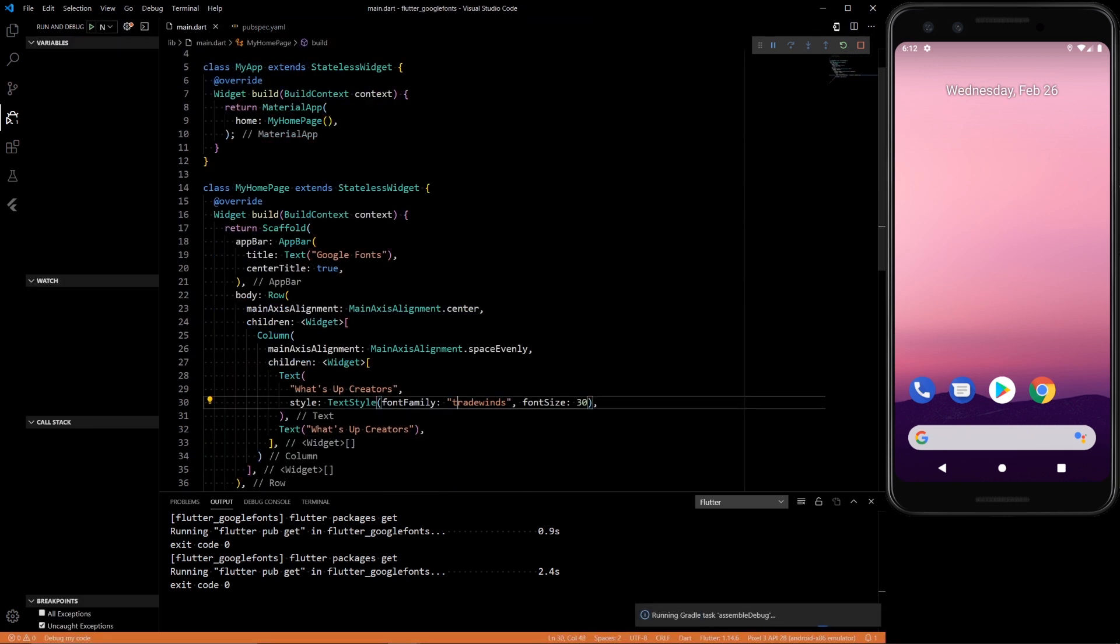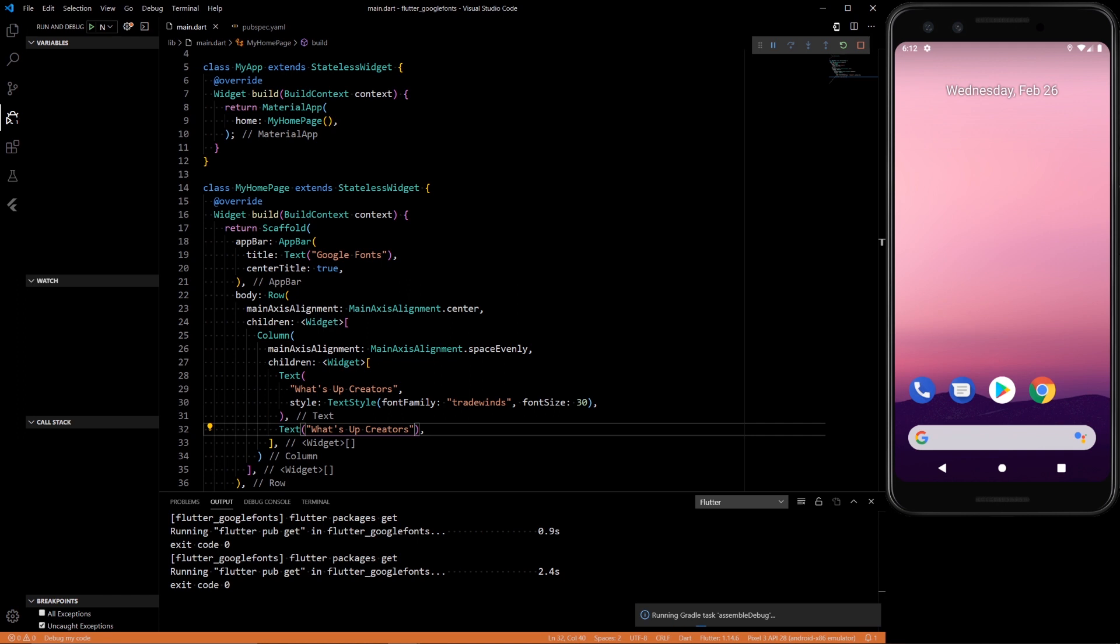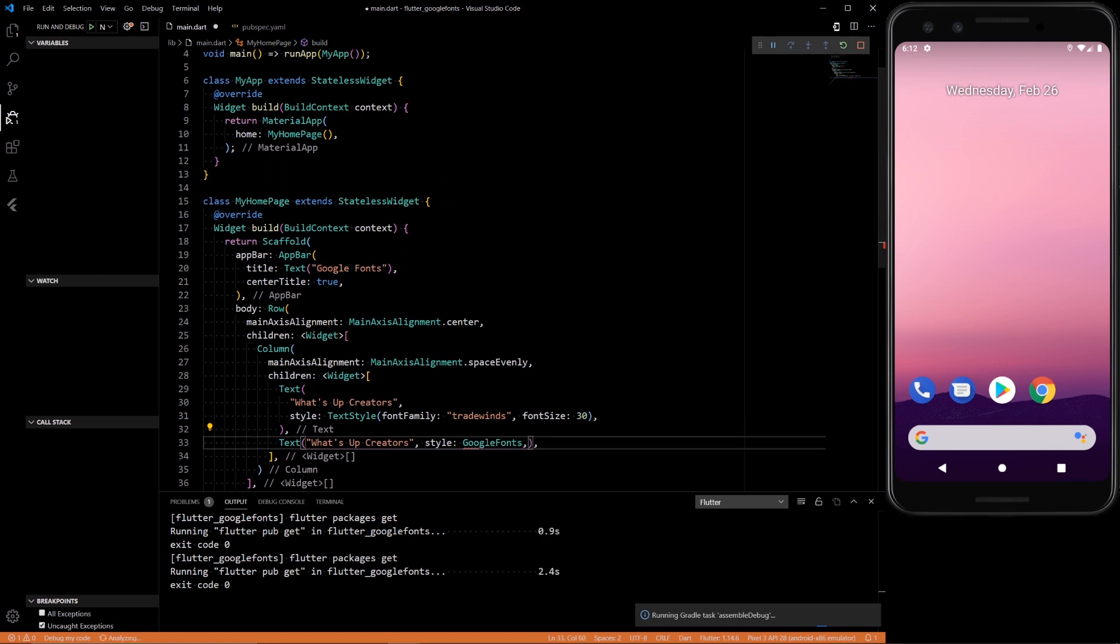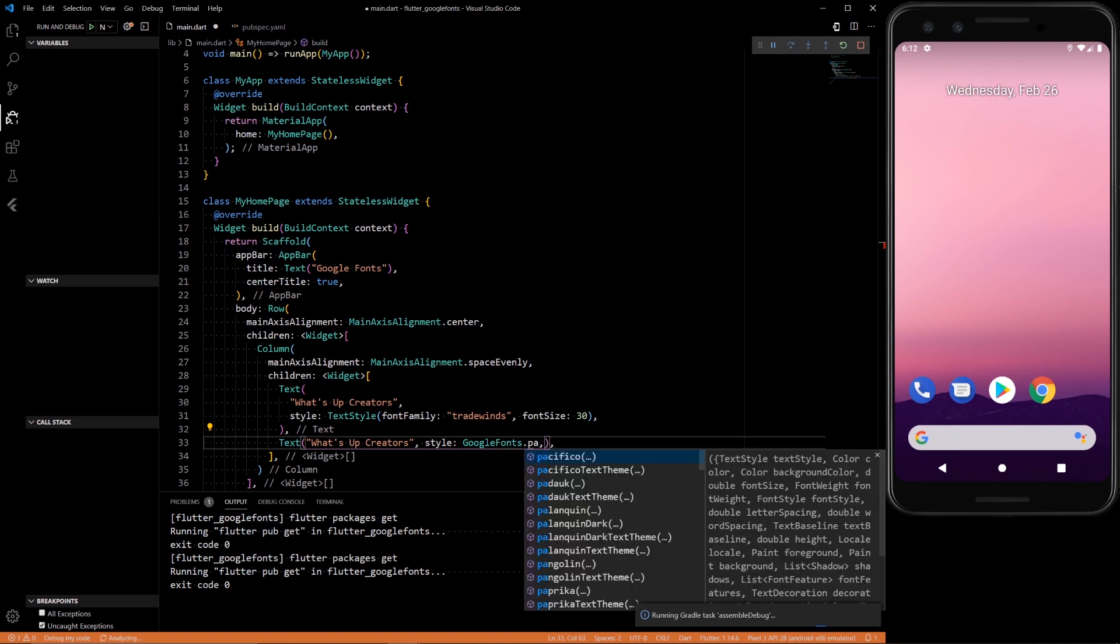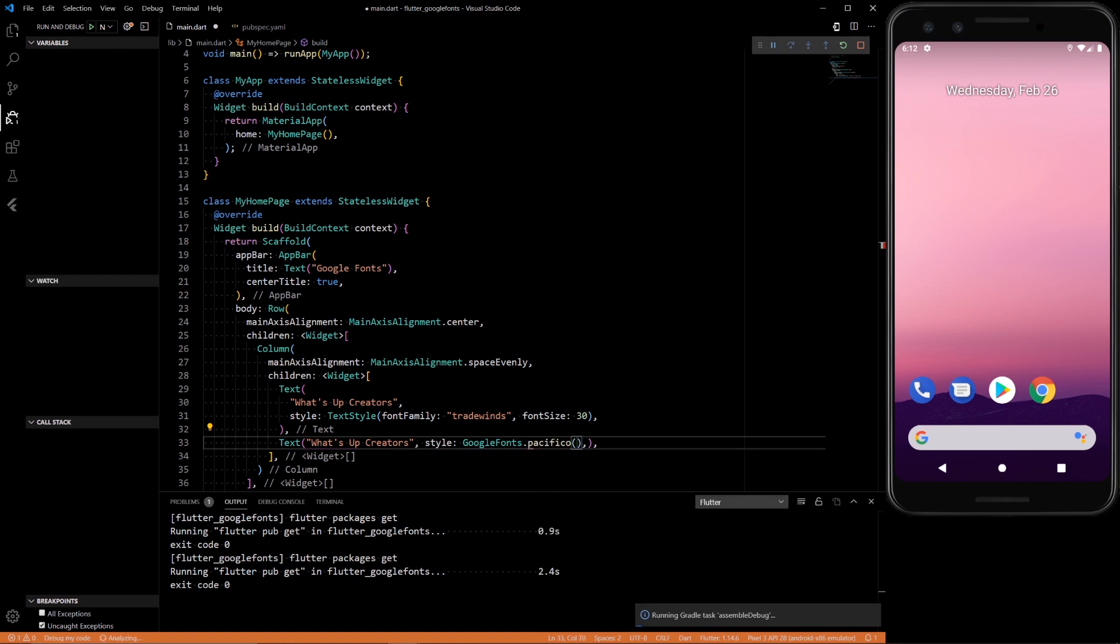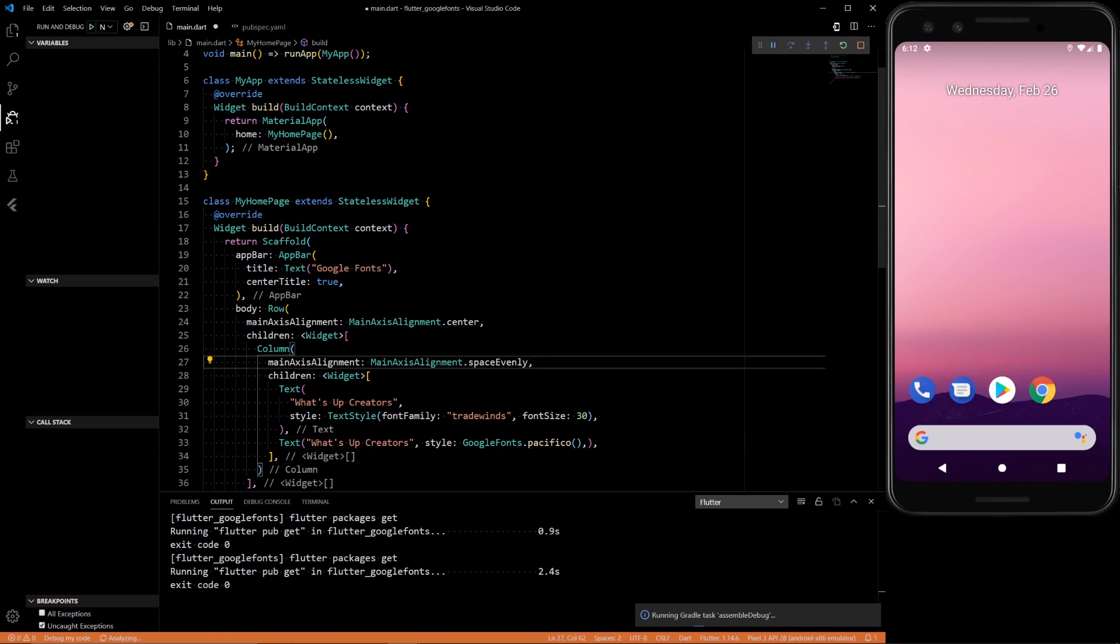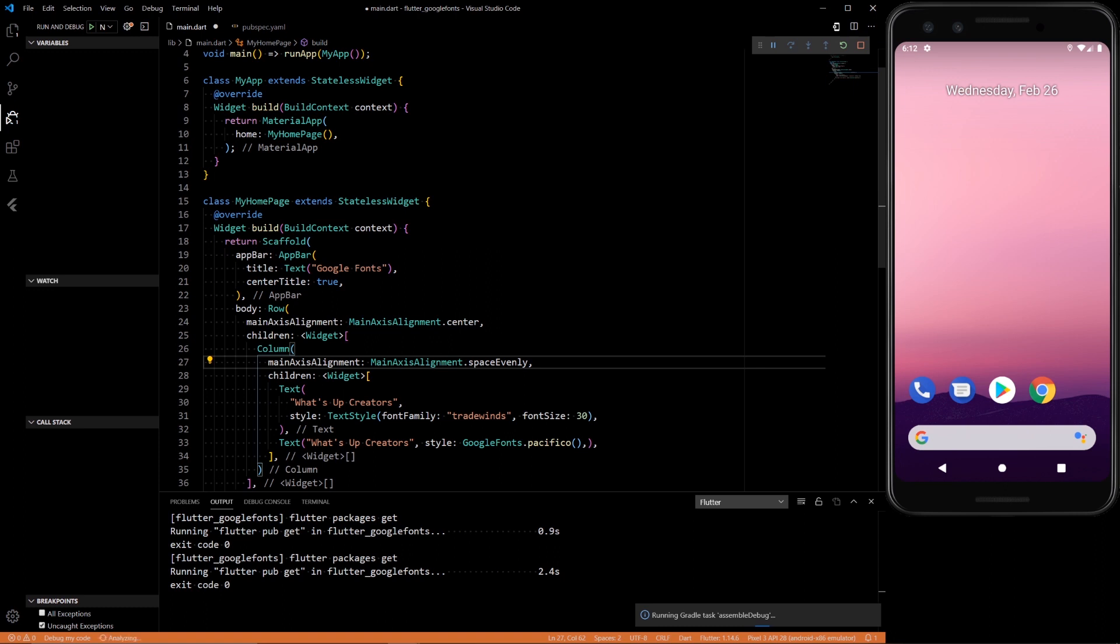And then the main, we want to do something similar. First style. Instead of doing that, we want to do Google Fonts dot, let's say, should give you some options. Pacifico. There we go.